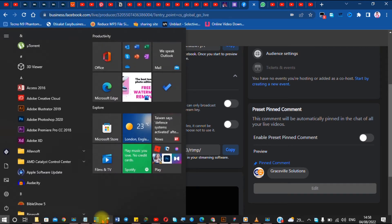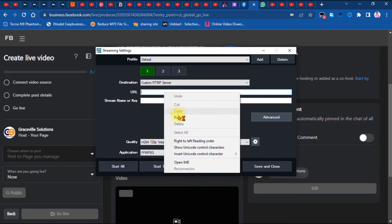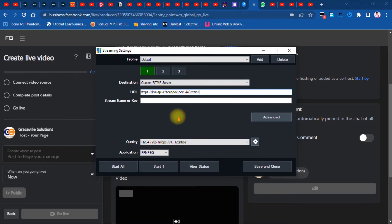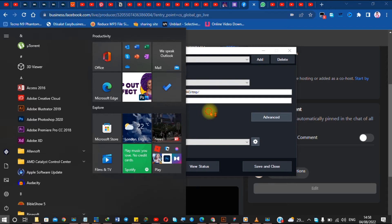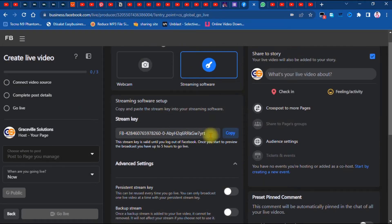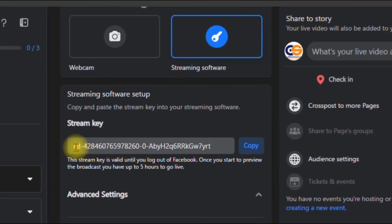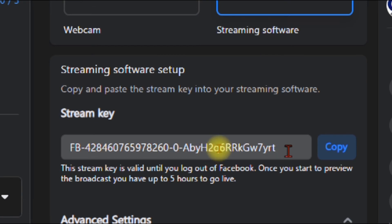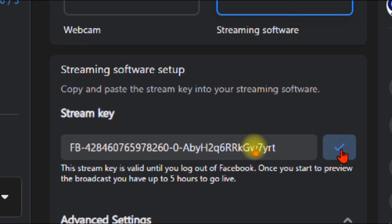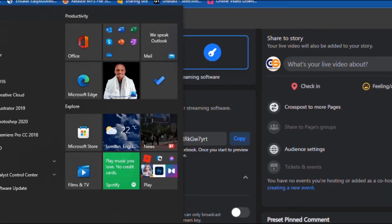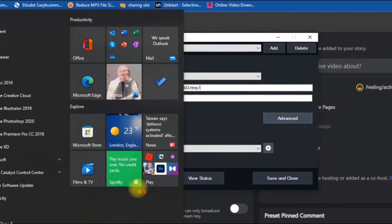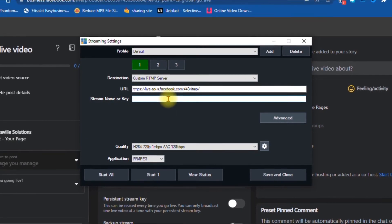Paste the stream URL into the URL field in vMix. Then go back to your Facebook page and copy the stream key. The stream key is very important — it is one of the key features that connects your Facebook page to vMix, so make sure this code is not altered. Click 'Copy' on Facebook, then go back to vMix and paste it into the field that says 'Stream Key.'